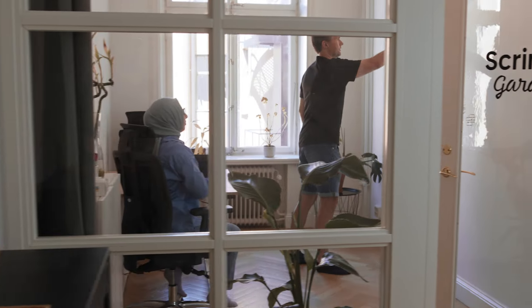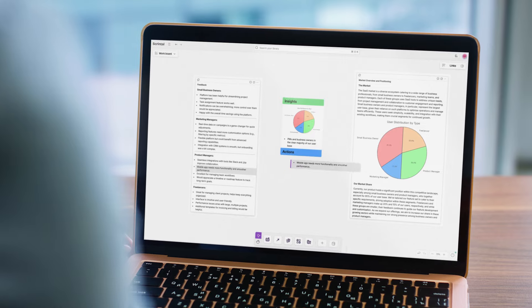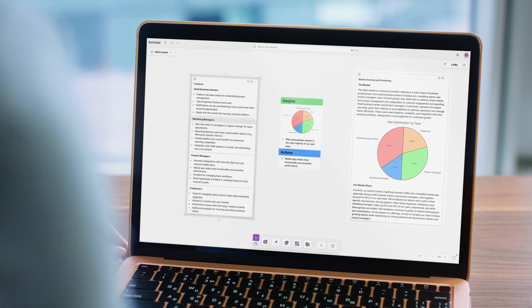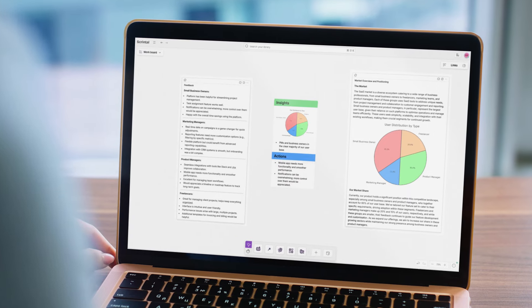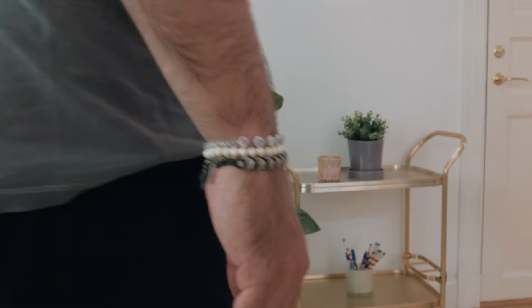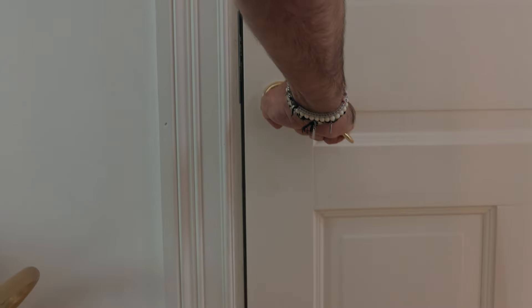We are proud to present the Playground for the Mind. What are you doing? Presenting Skrintel. You're taking this way too seriously.